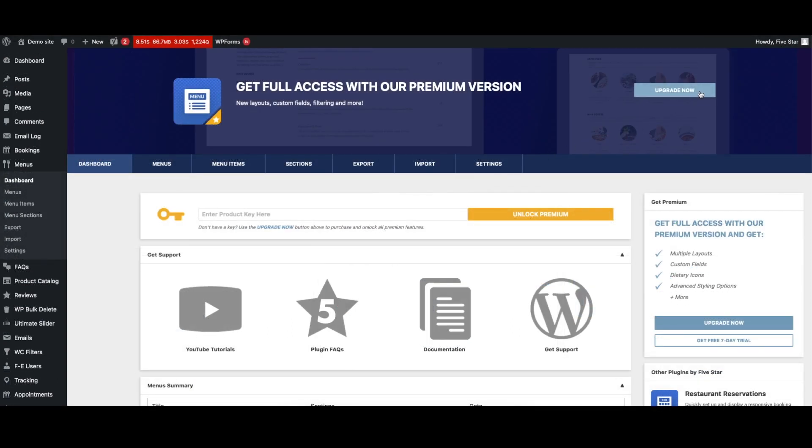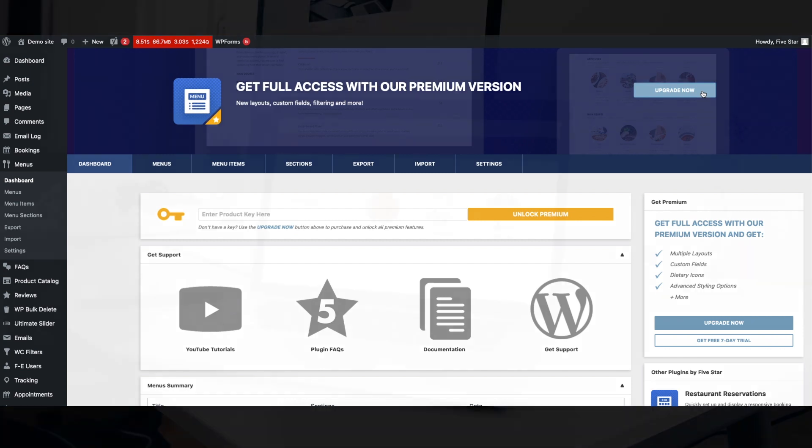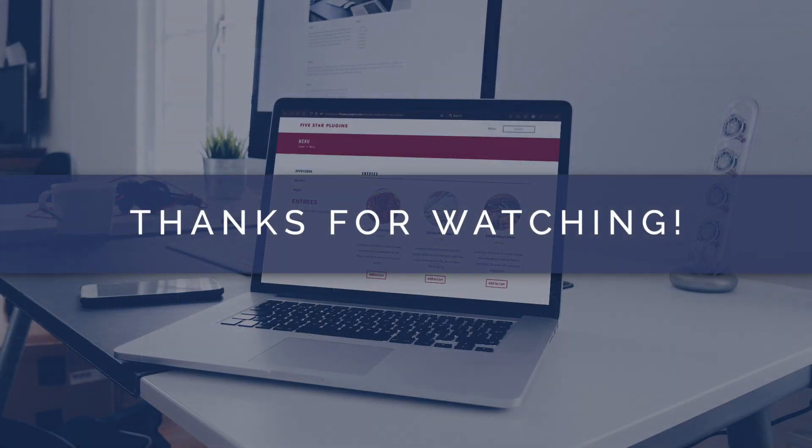To upgrade to the premium version, you can either click on the purchase link in the banner at the top of the admin area or visit 5starplugins.com.